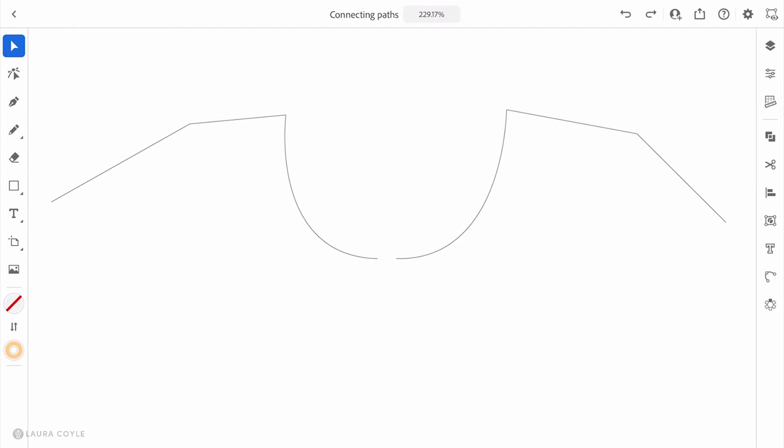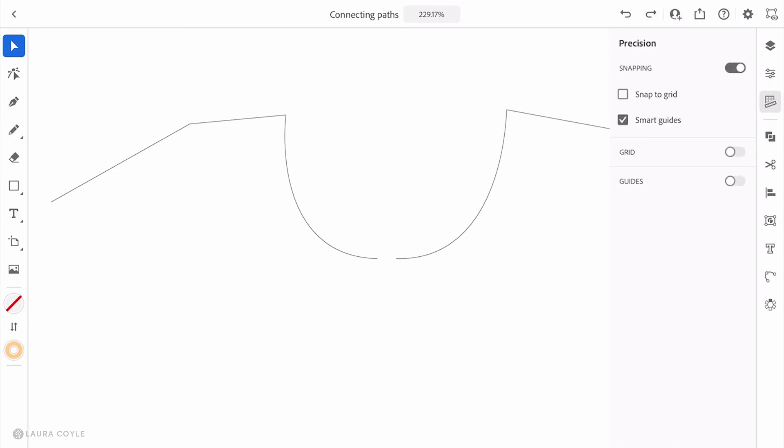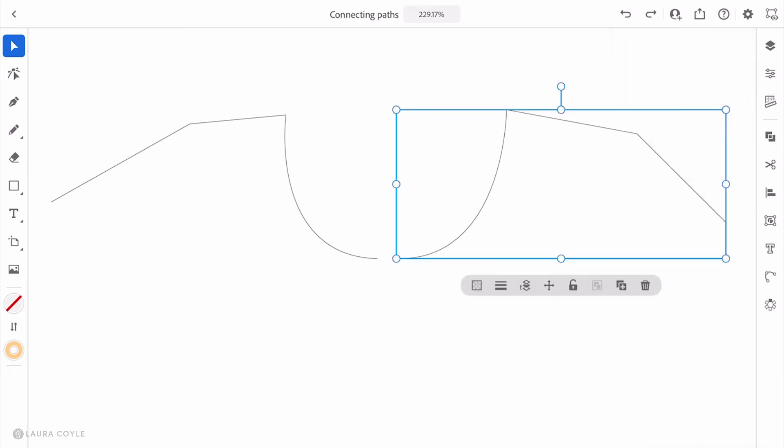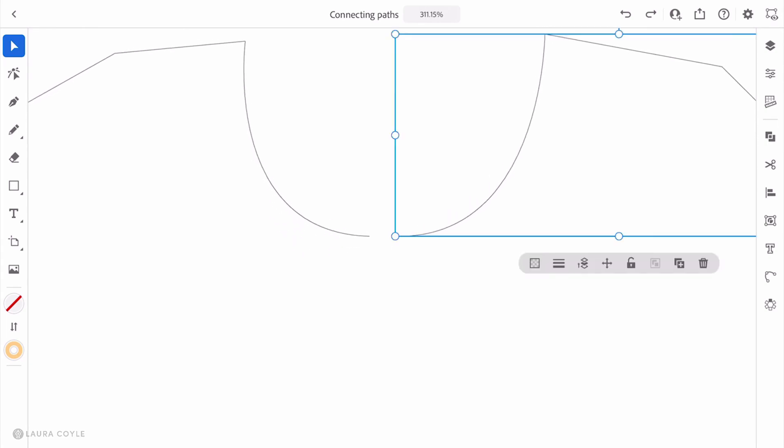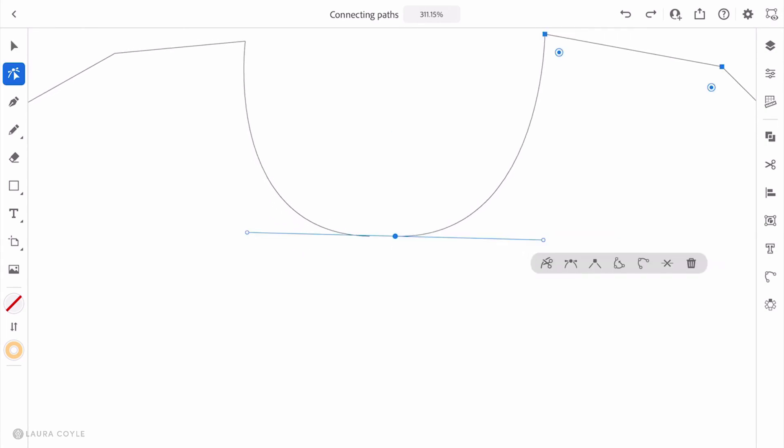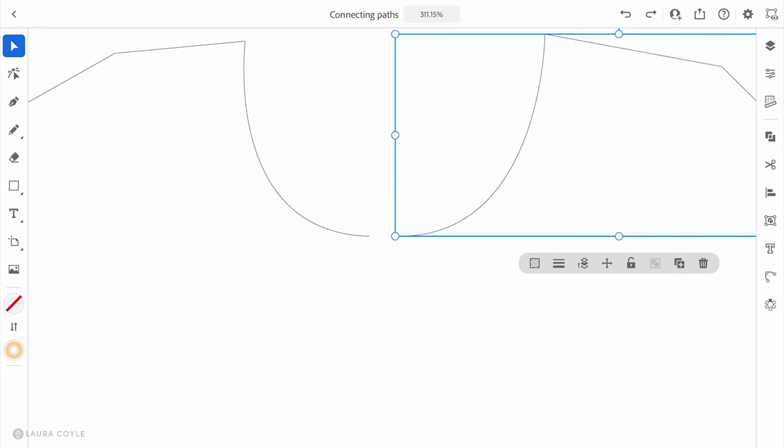I'm going to go down to precision, this menu on the right that allows us to turn on snapping, grid, and guides. I'll turn on snapping, and that has smart guides turned on as well. Don't check snap to grid, just have smart guides turned on. I'll close the precision panel here, then select one of these. Let me get my direct selection tool instead of the selection tool so I can get the anchor point.